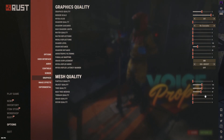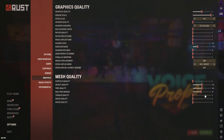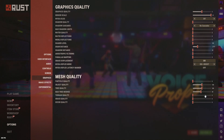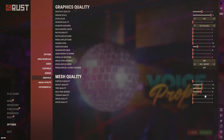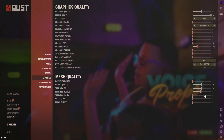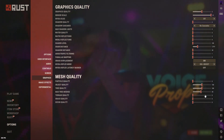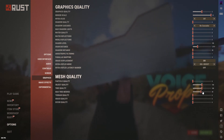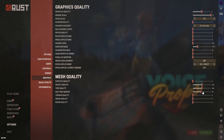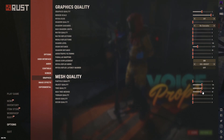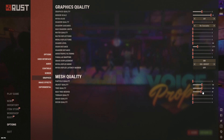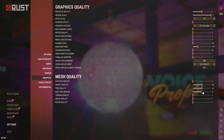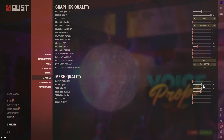For Tree Quality, go in-game and turn it up or down until you're happy with the look. Max Tree Meshes — do the same, adjust until it looks decent without hurting FPS too much. Otherwise just go with my preset settings.